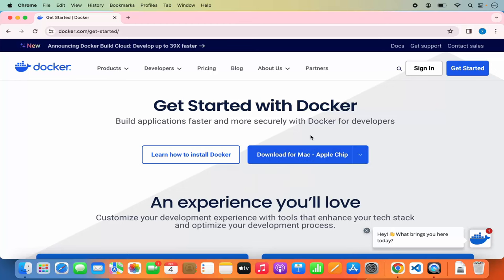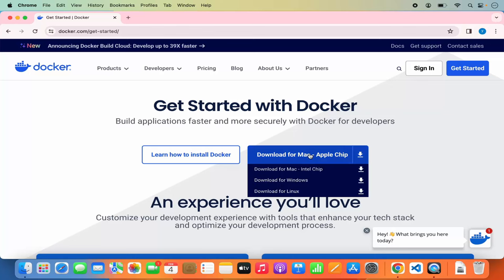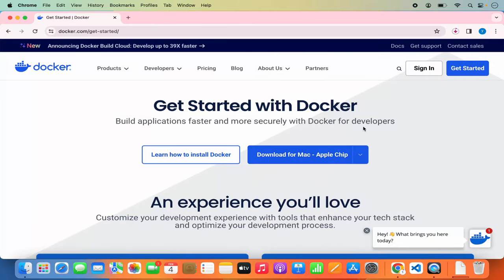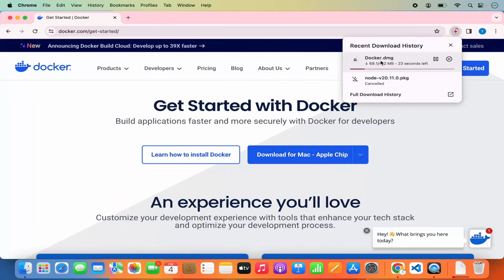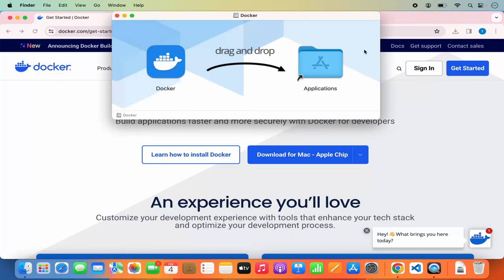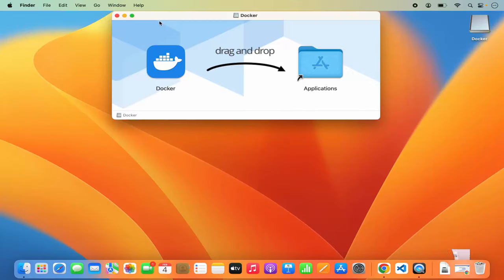I have a MacBook with Apple chips, so I'm going to click on Download for Mac Apple chip, which will start the download of the DMG file. Just wait for the download to finish, and once the DMG file is downloaded, click on it and minimize the browser.